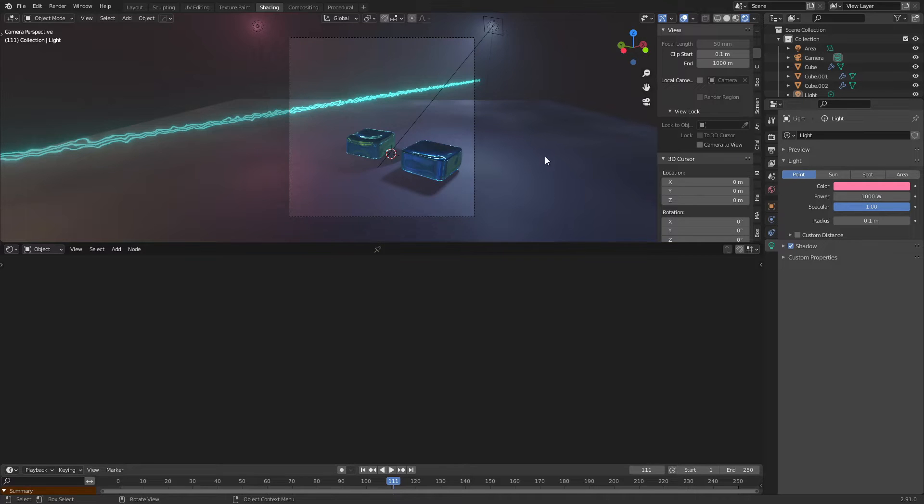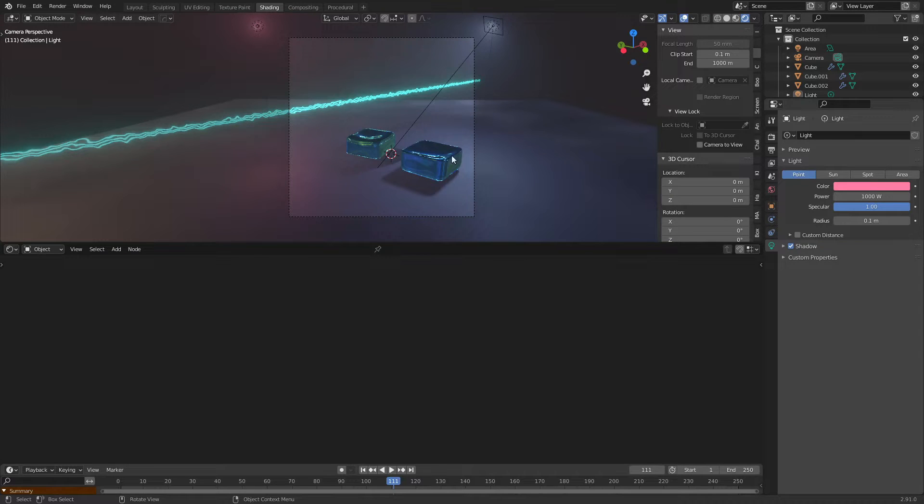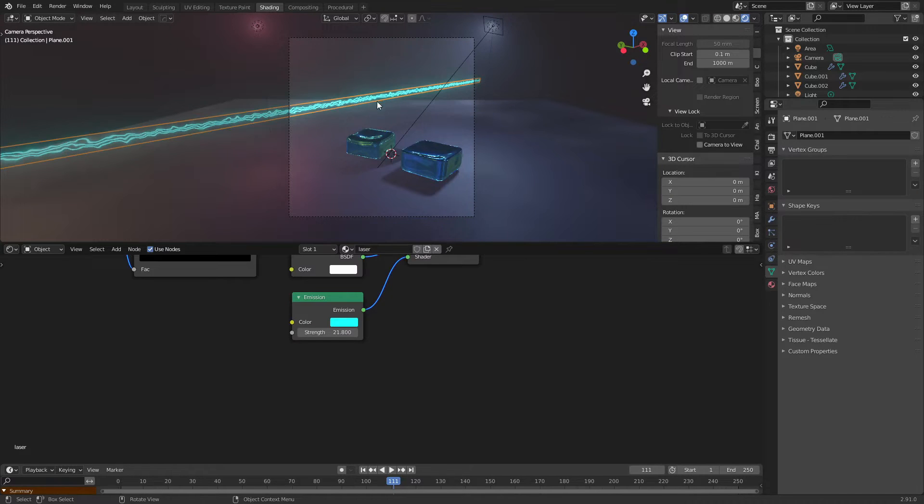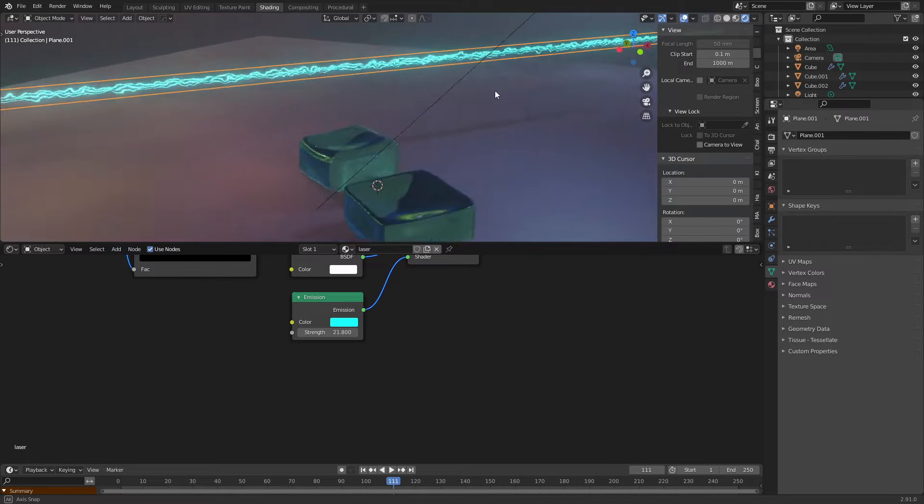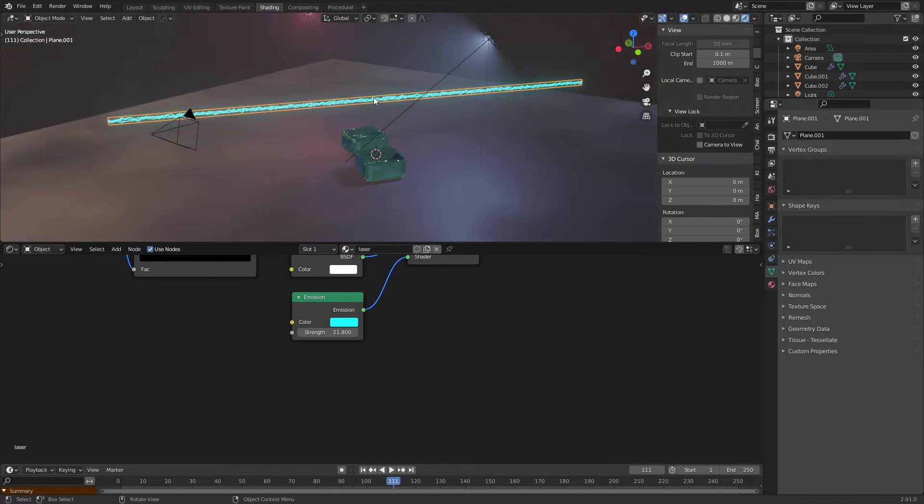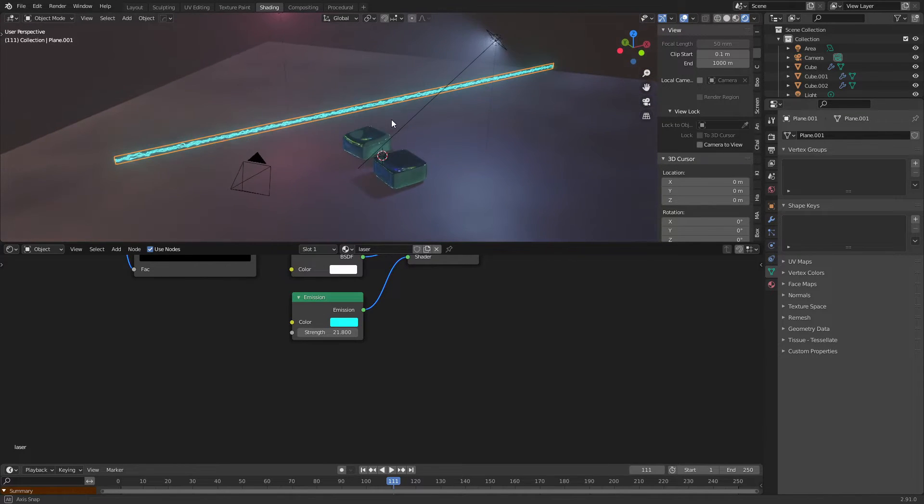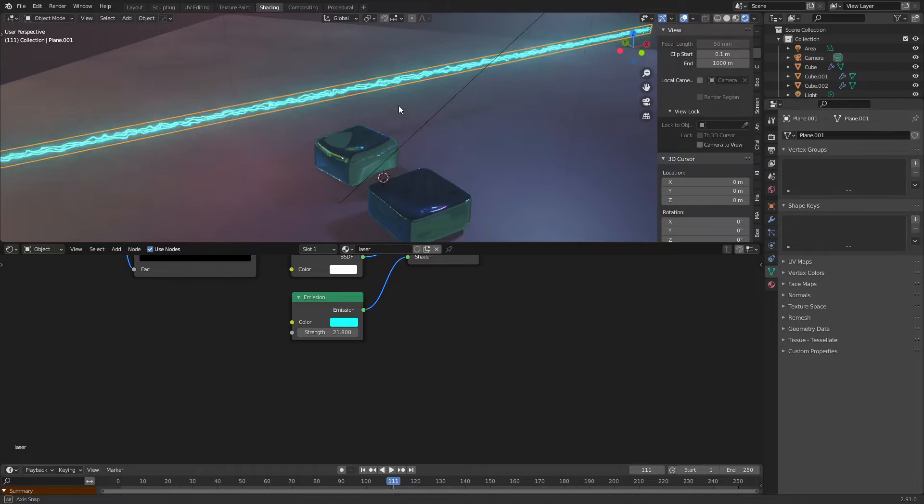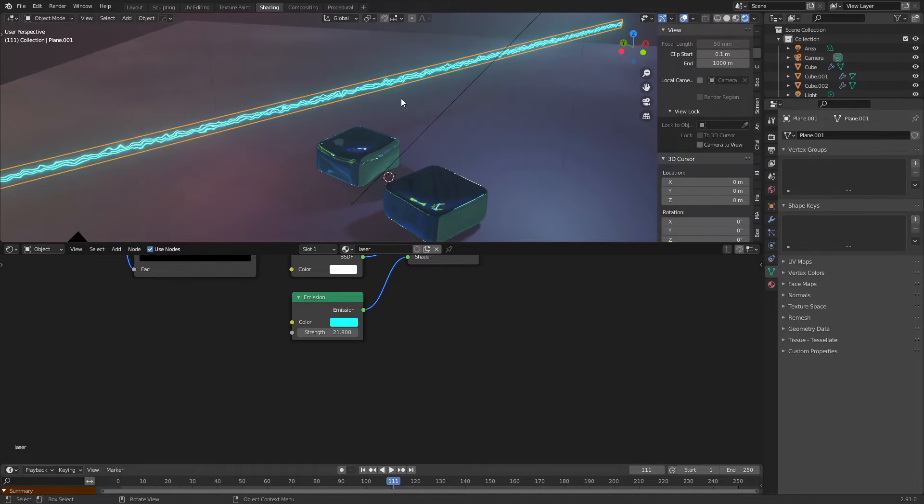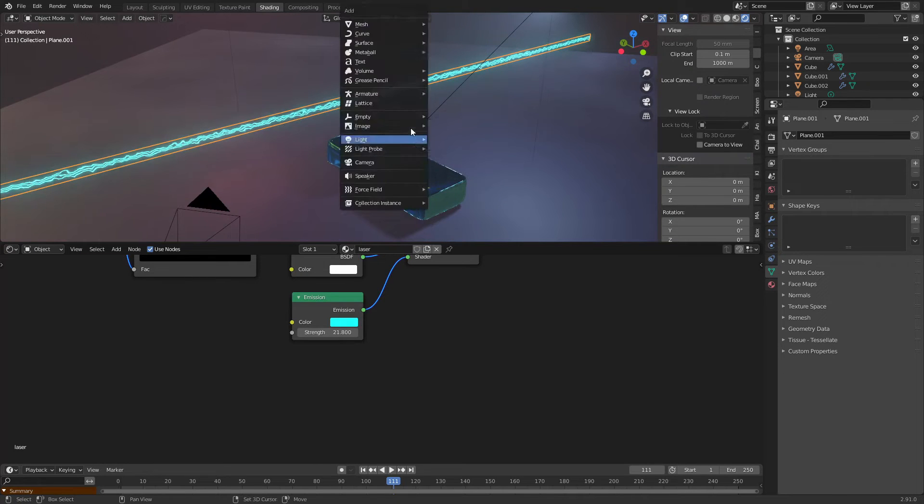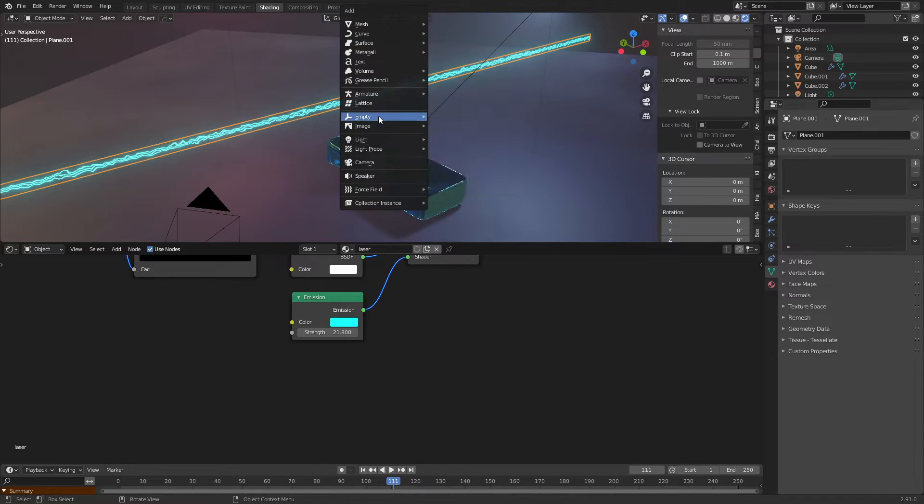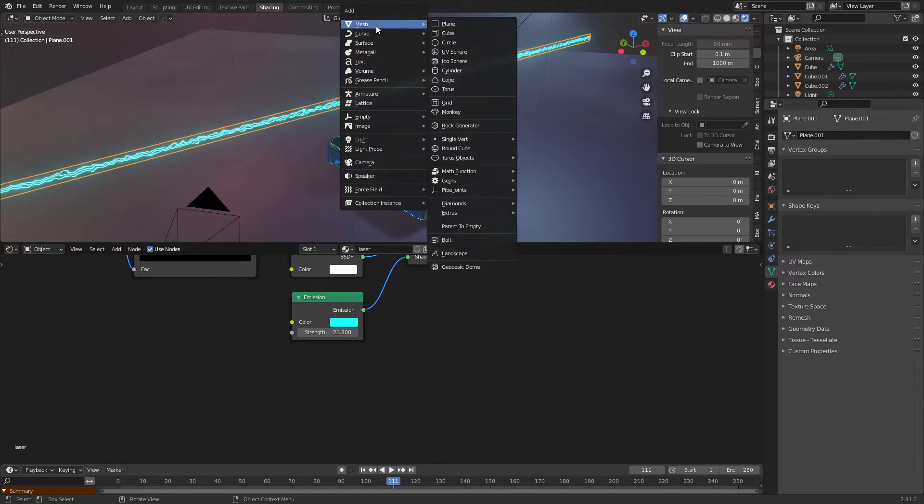Okay, so part three we'll be taking care of the smoke. Now first we'll add an object that will be the one that produces smoke, emits the smoke. So in our case we will use, we could just...